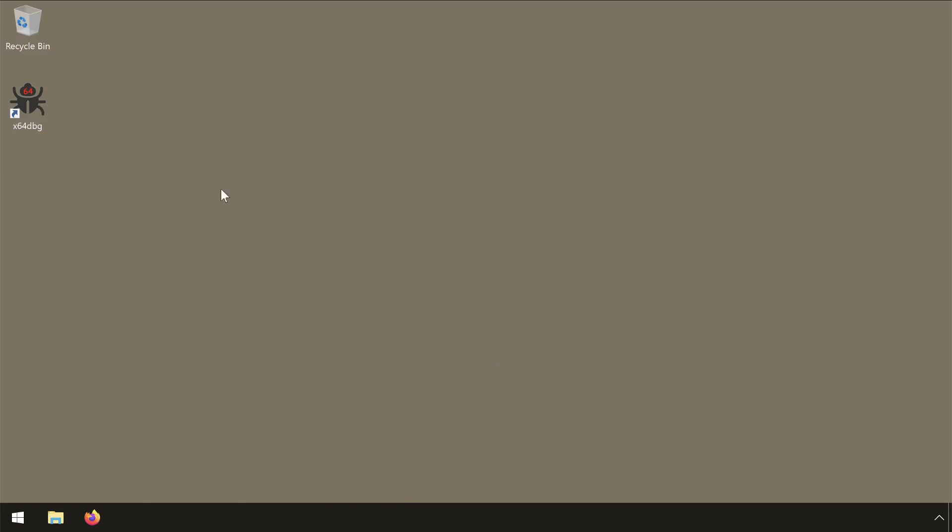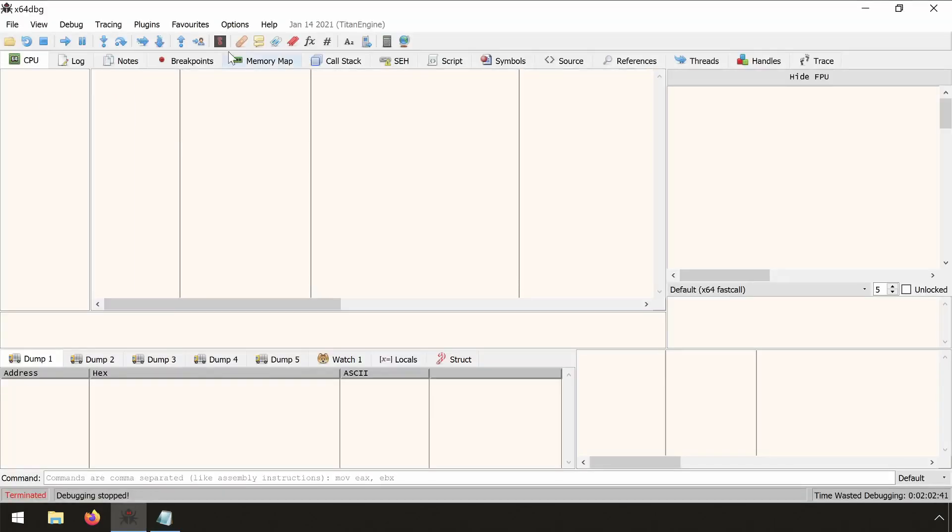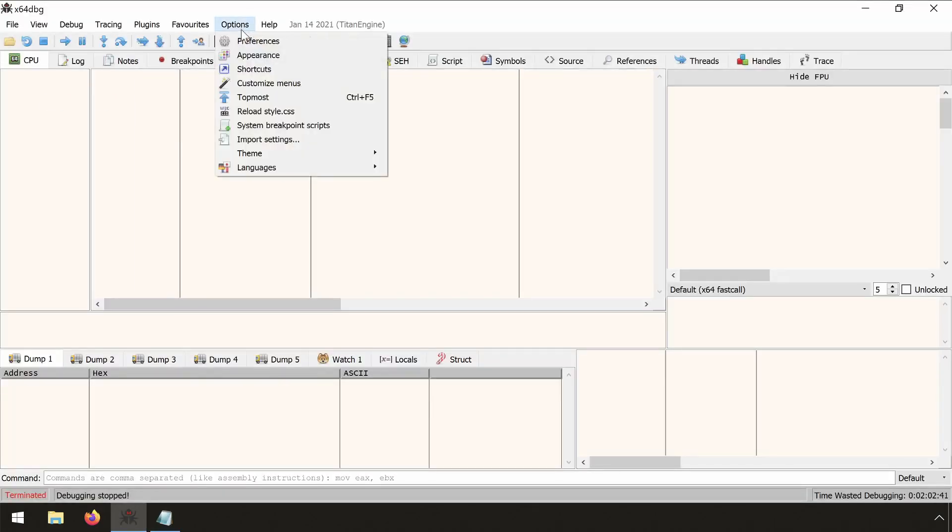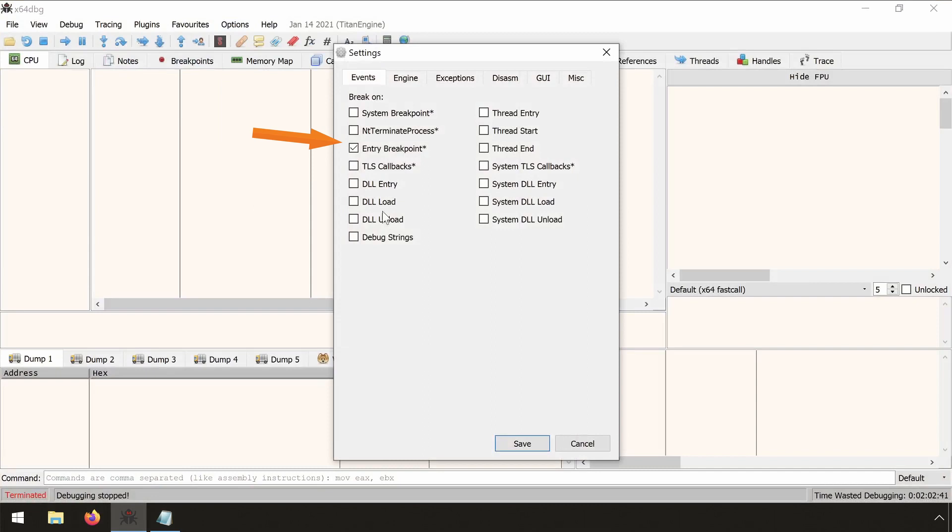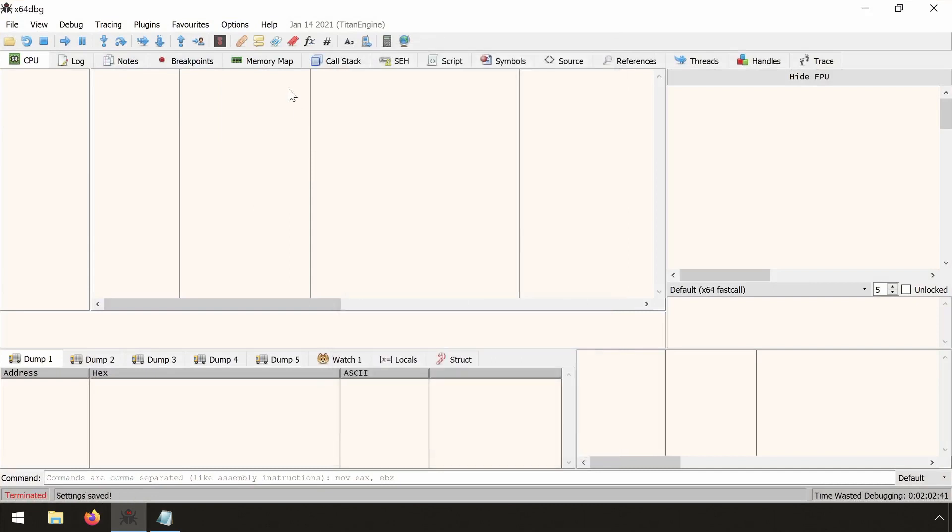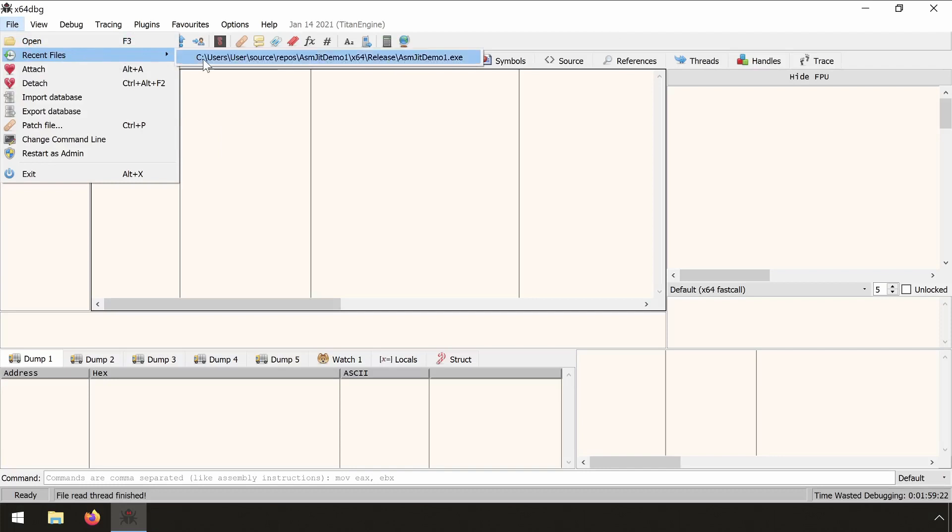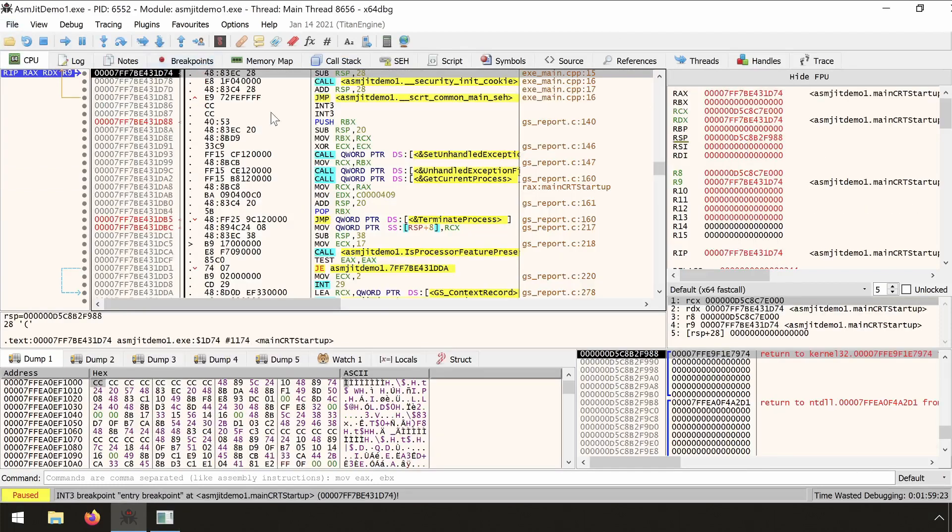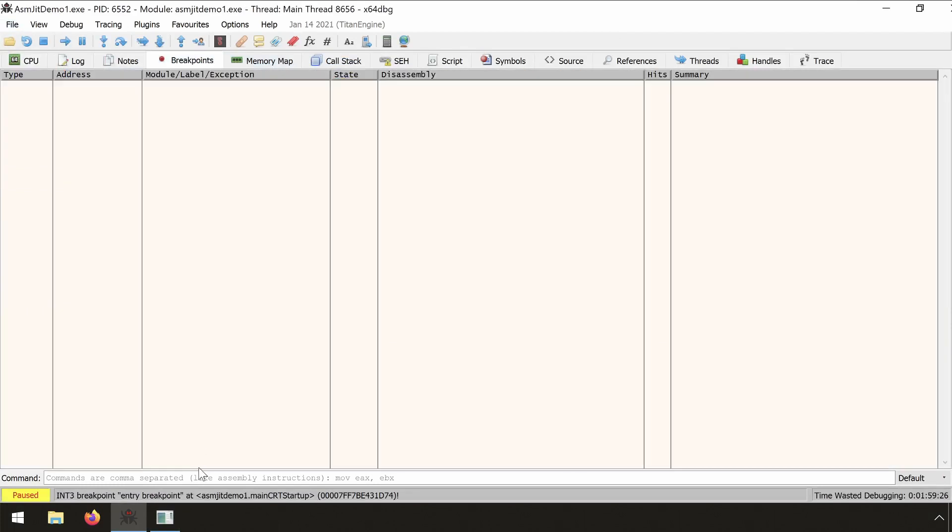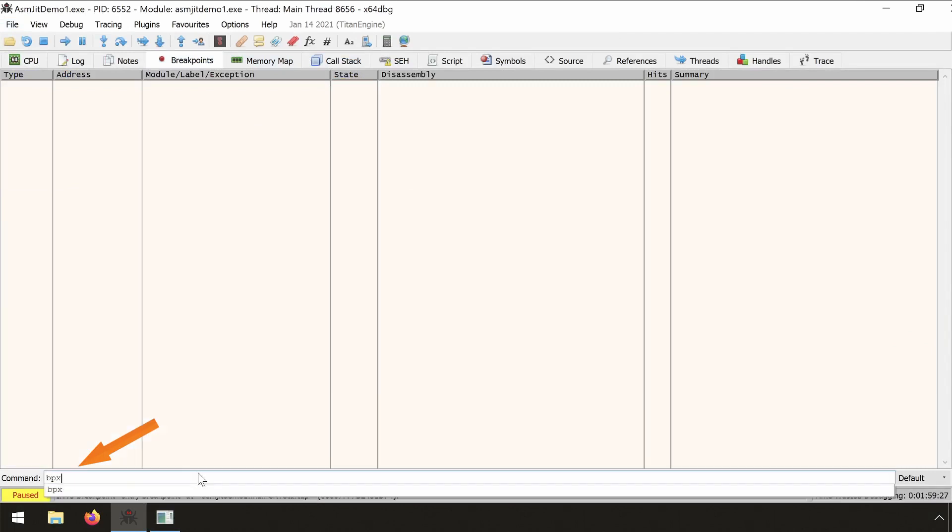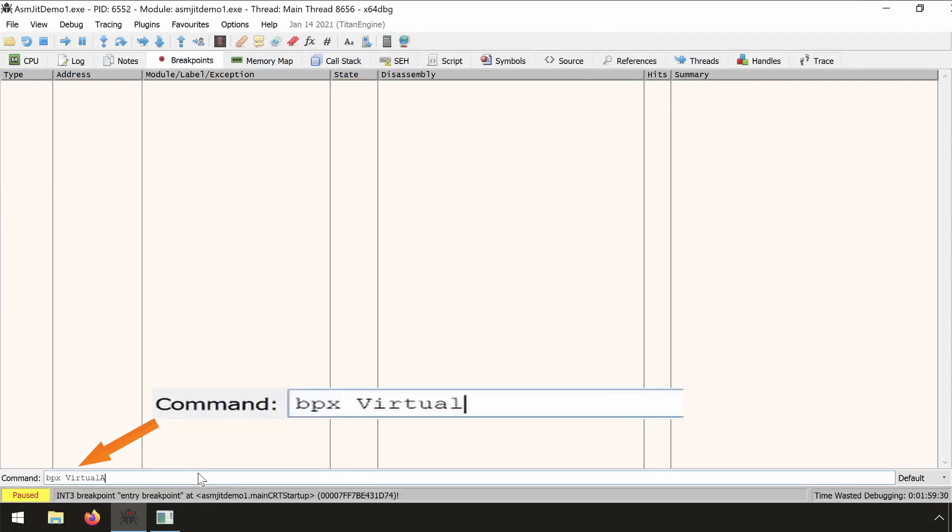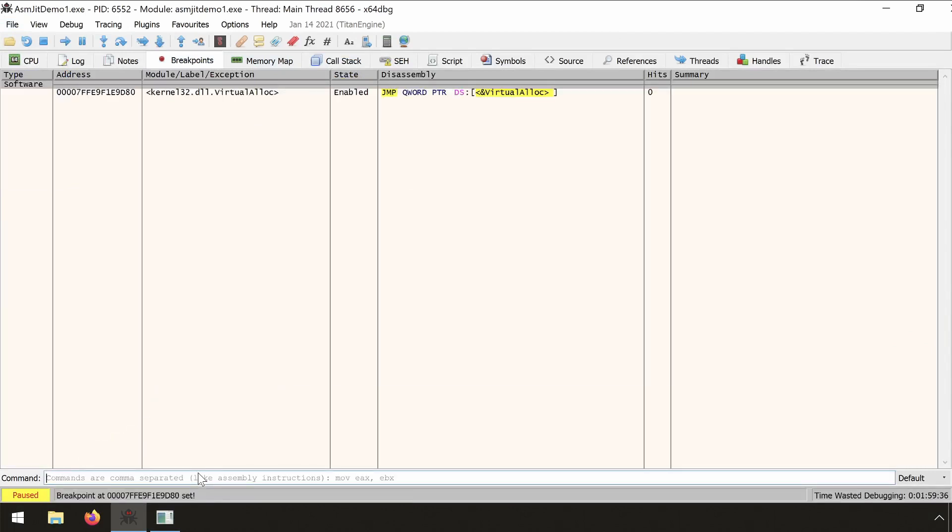Hello again. Welcome to my introduction video to x64dbg scripting. For this target, I will only enable entry breakpoints. All the others will be disabled; they are not needed. I will be using the executable created in my introduction to asmgit video.